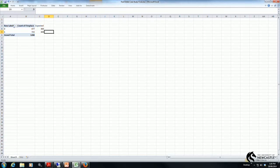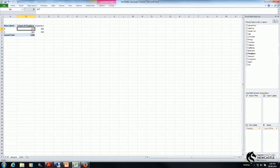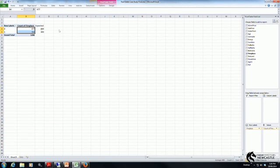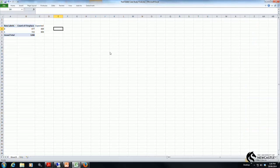So the chi-square test enables us to examine whether there is a statistical difference between the actual number of observations within each category and our expected number. So to perform the chi-square test now we just use the chi-test function.